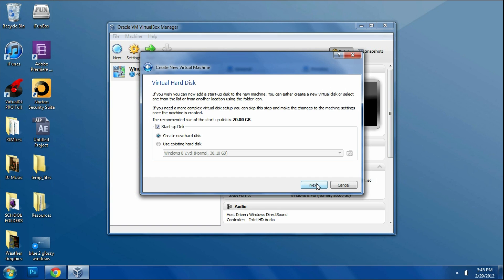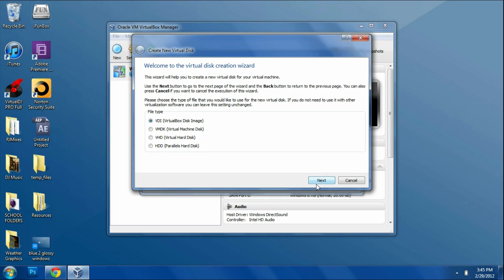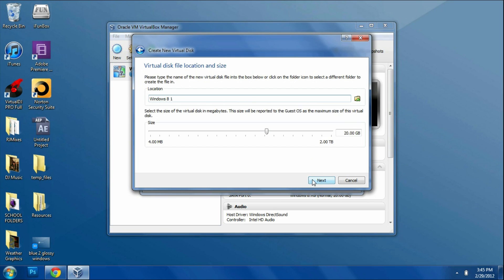You're going to have to create a virtual hard disk. I suggest you click Create New Hard Disk and then click Next. Just click Next as long as VDI is checked. Then it's going to ask you for virtual disk storage details. You're going to want to typically put Dynamically Allocated unless you want fixed size. I'm going to go Dynamically Allocated and click Next.